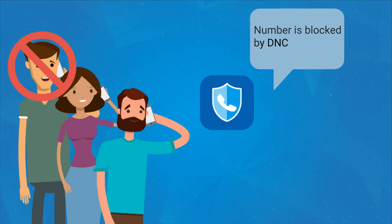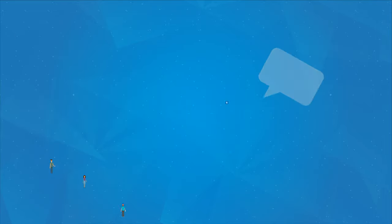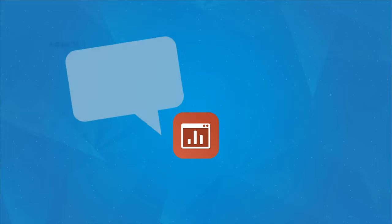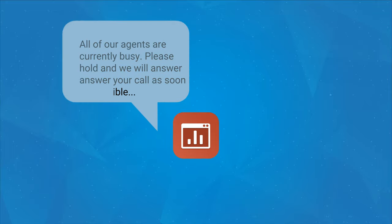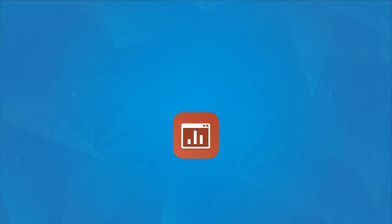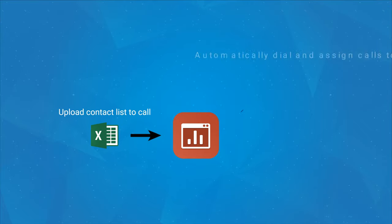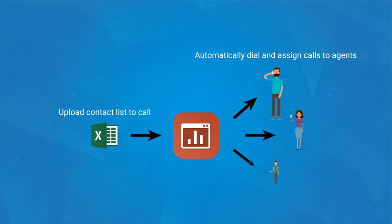He can also activate the wallboard call center app that comes with a sophisticated queue management system suitable for inbound call centers and an auto-dialer functionality that makes outbound call centers more productive.